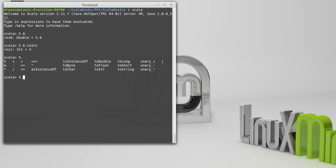For example, integers can be converted to doubles. And that just, as far as the printout goes, adds a .0, but it changes the representation inside of the computer for how it's storing it.